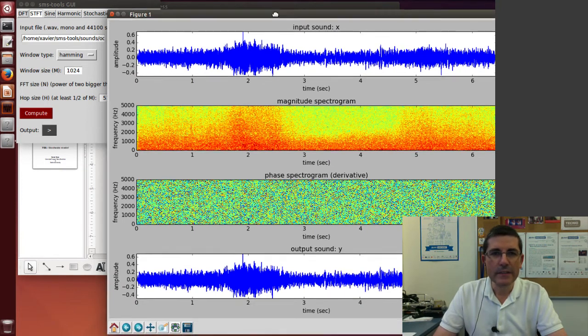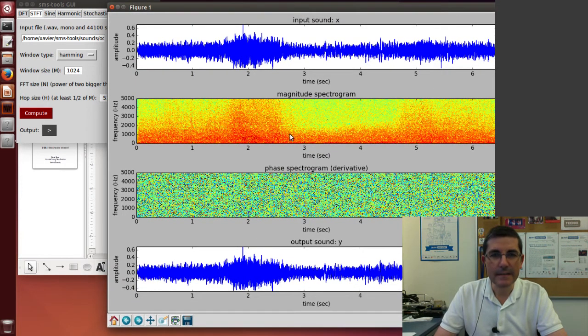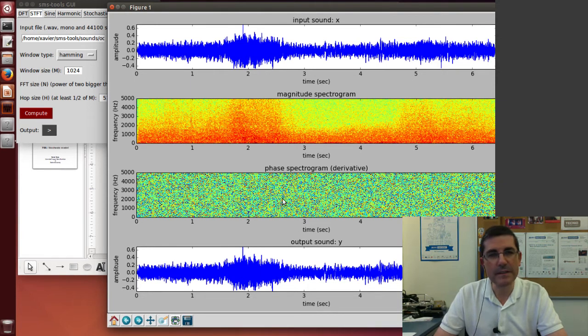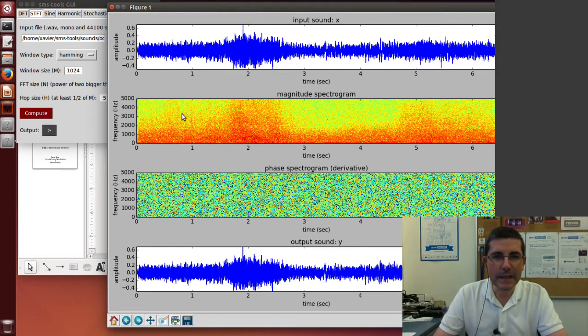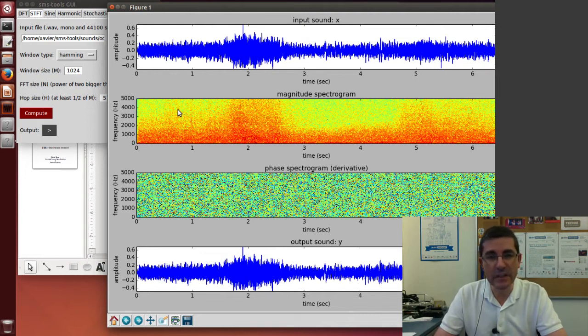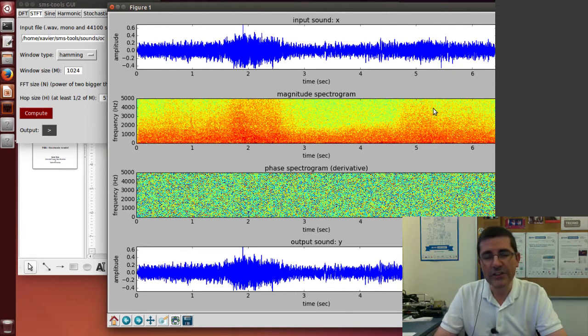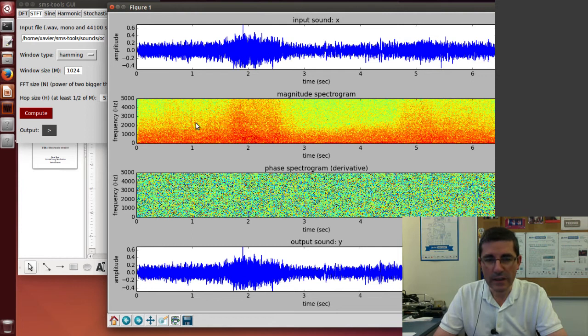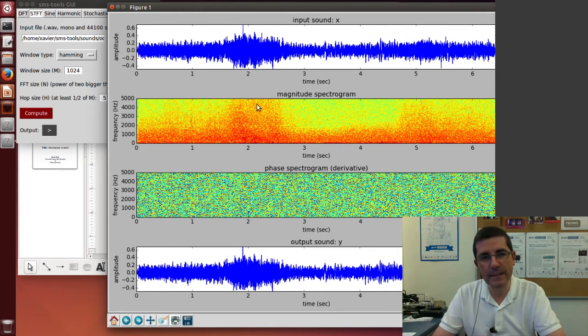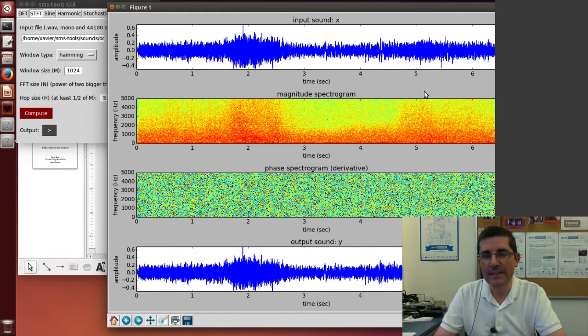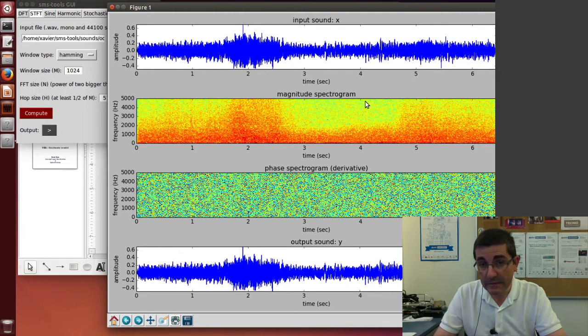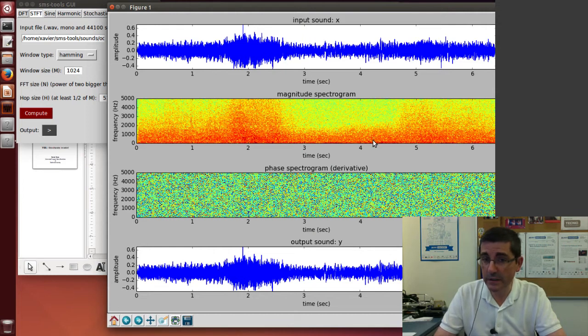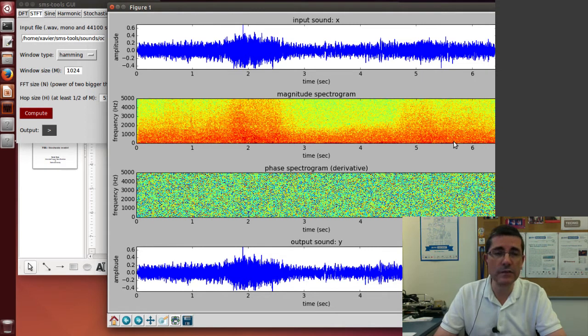So here we see the spectrum of this ocean sound and clearly the kinds of things we expected. The magnitude spectrum is very granular with very little repetitive structure. The only structure we can see is this overall shape, the swelling of the waves shown as this increase of the red area. We also see that the higher frequencies are softer than the lower frequencies, so there is much more emphasis on the low frequencies.